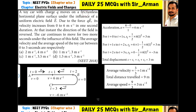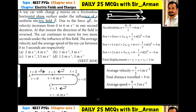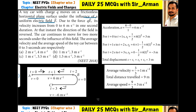A toy car with charge q moves on a frictionless horizontal plane surface under the influence of a uniform electric field. Let's assume this is the uniform electric field. If we place a toy car having positive charge, it will start moving due to the electrostatic force in the direction of the electric field. In the question, it is given that due to force qE, its velocity increases from 0 to 6 meters per second in one second.